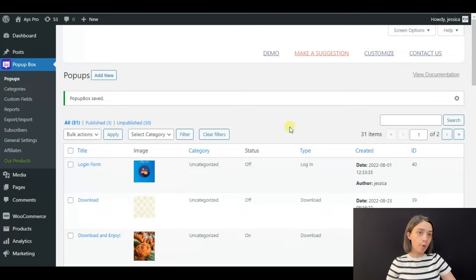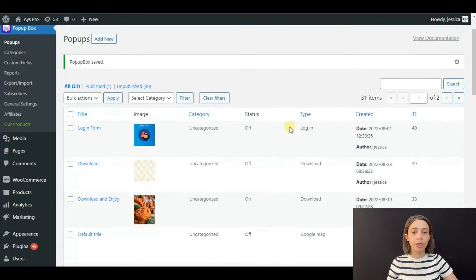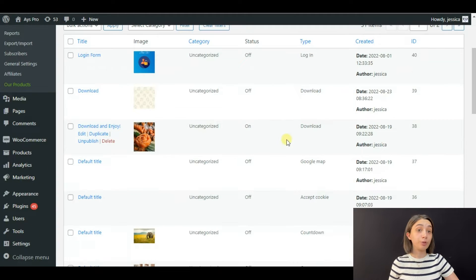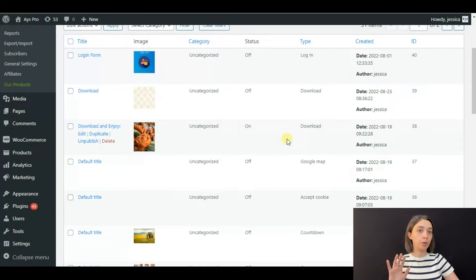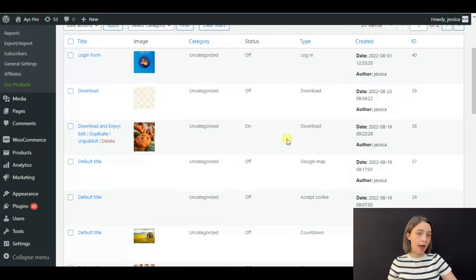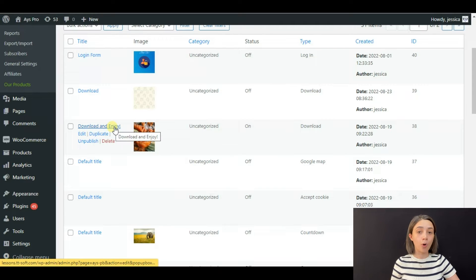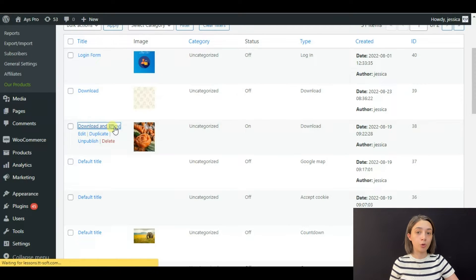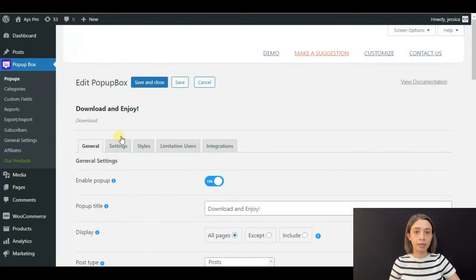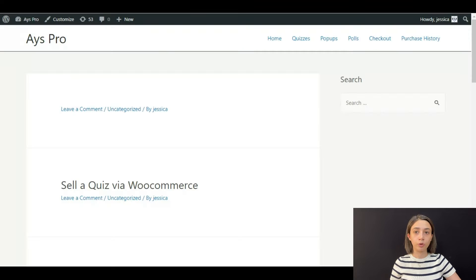of our Popup Box plugin. Here I have pre-made a popup so that we will not waste time on that. We're going to use the download type popup - it is already enabled. Let's see how it looks.